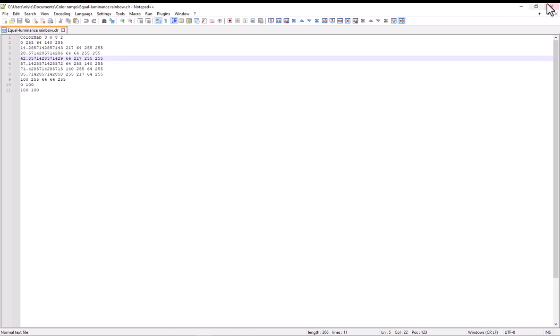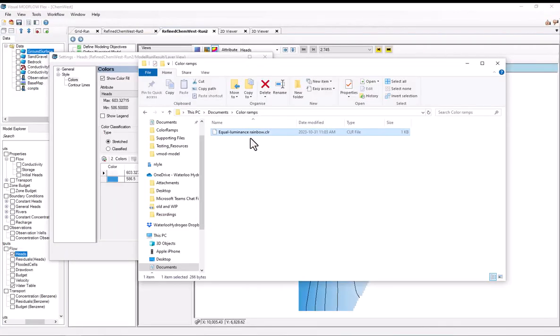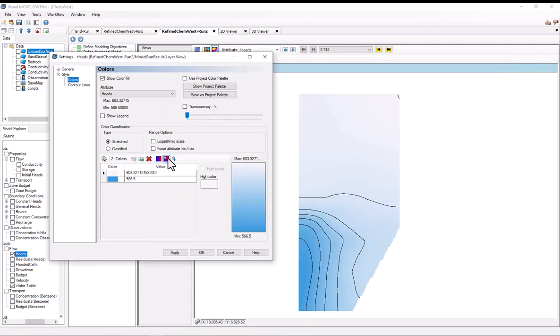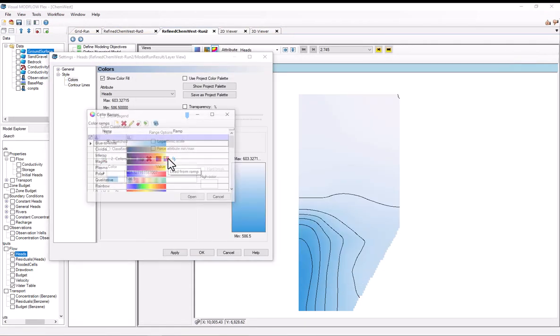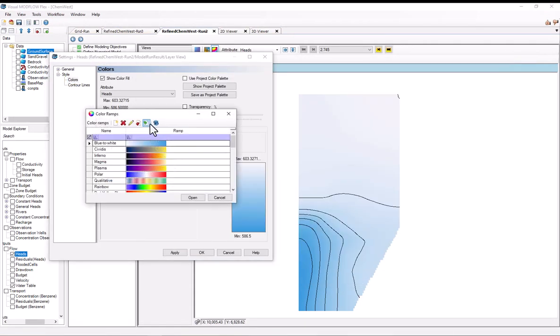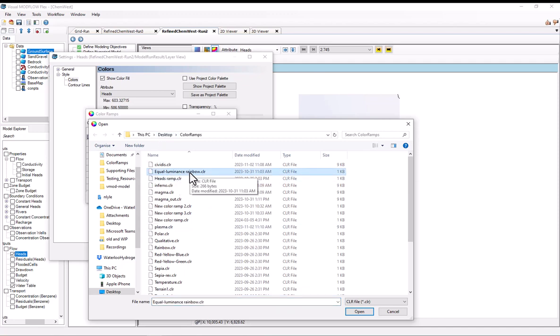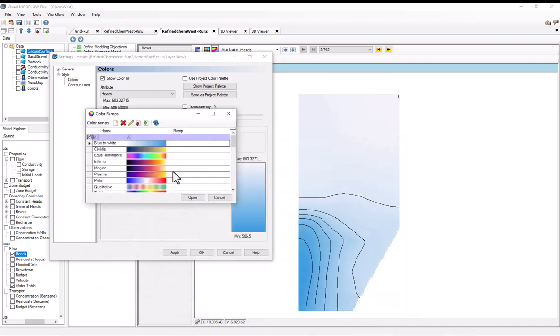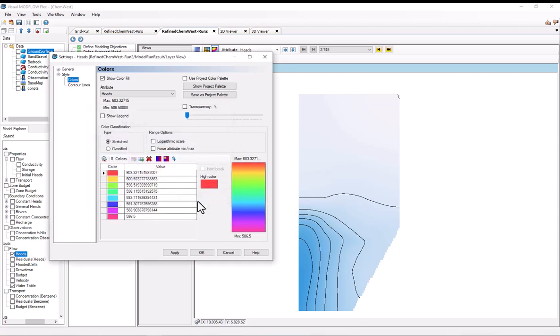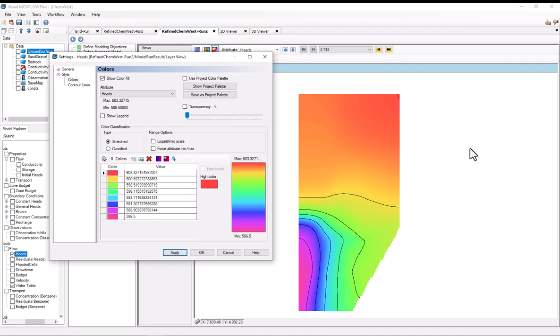So to import the CLR, it's very simple. Again, I'll select load from ramp. And I'll select import. And then I'll find this equal luminance rainbow. Select open. And now it's been loaded in. This is equal luminance. Select open. I'll hit apply. And my new color ramp has been applied.